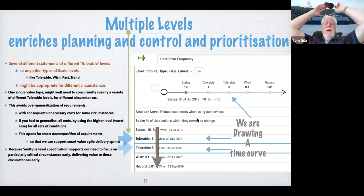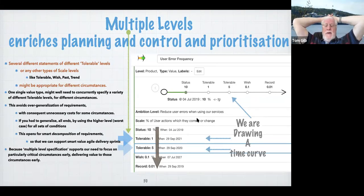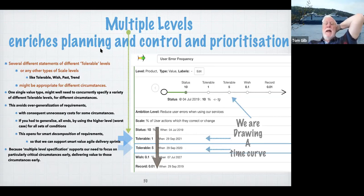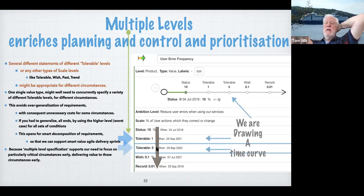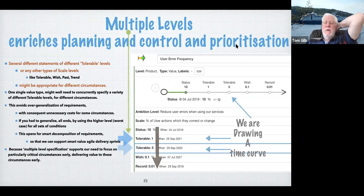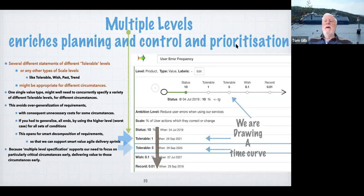That was our break at 10 minutes to the hour. The ability to have multiple levels enriches our planning ability — short term, long term, even different parameters and conditions, like this kind of stakeholder and that kind of stakeholder. It literally gives us data in the digital system to permit automatic prioritization. We'll see that later — totally automatic. With that, take a 10-minute break and see you in 10 minutes.